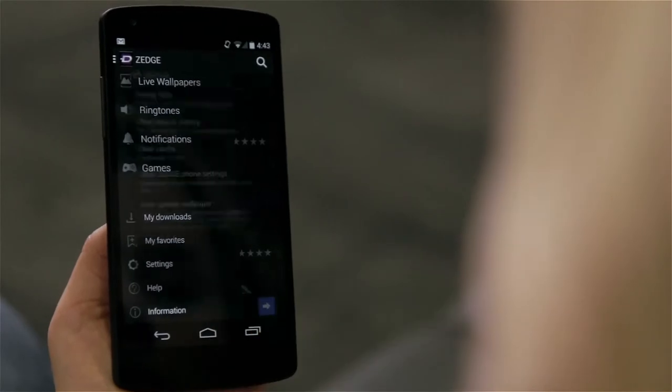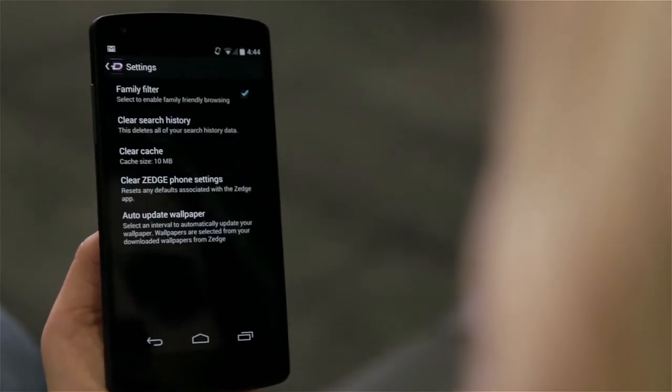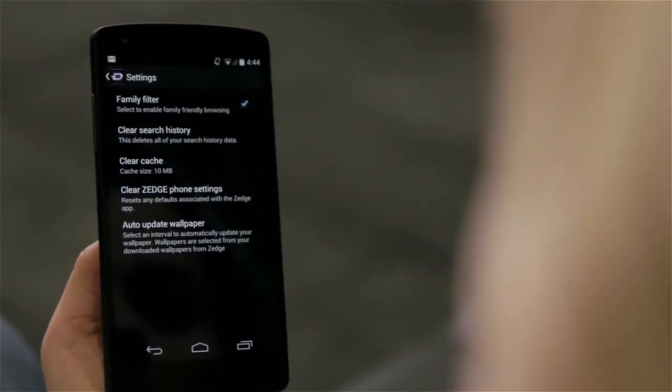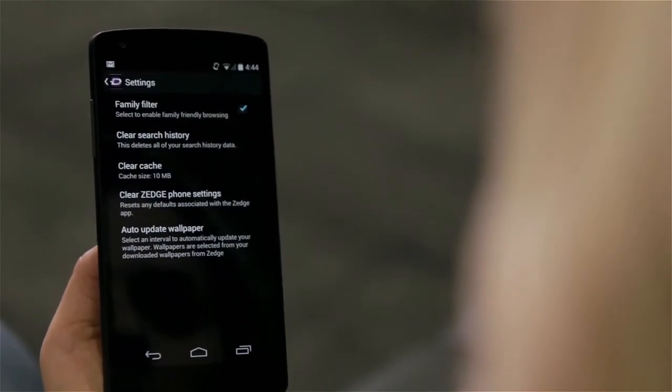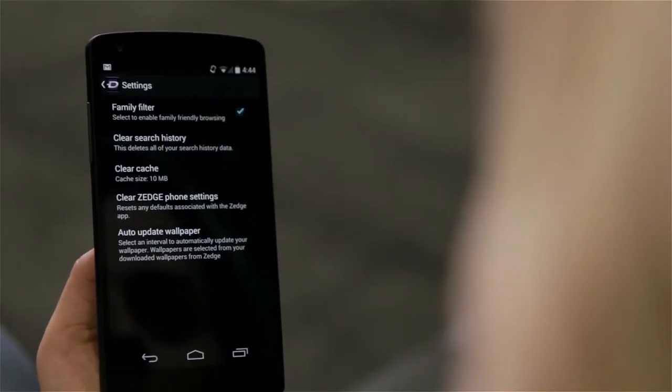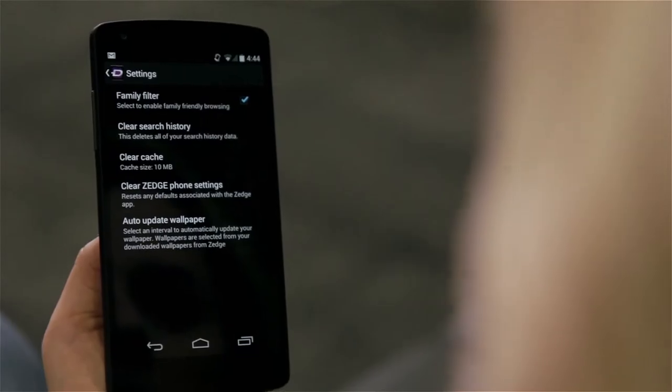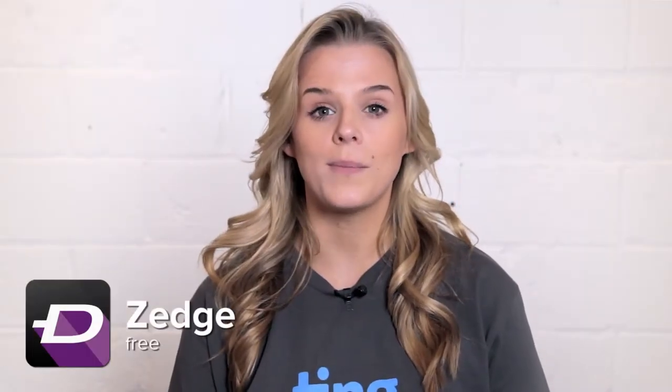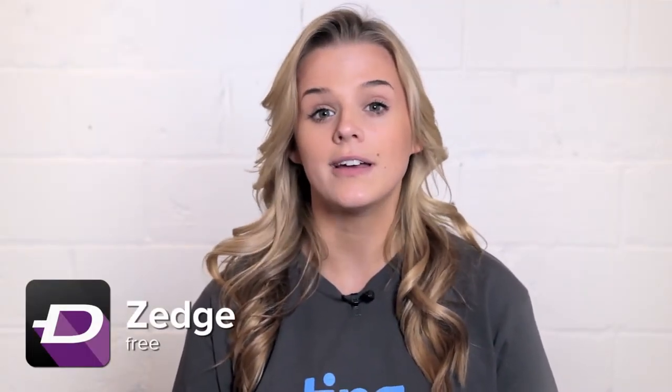There are also some extra handy features, like a family filter and setting time intervals to auto-switch between your downloaded wallpapers. Sej has the largest collection of wallpapers, ringtones, and notification tones in the Google Play Store.